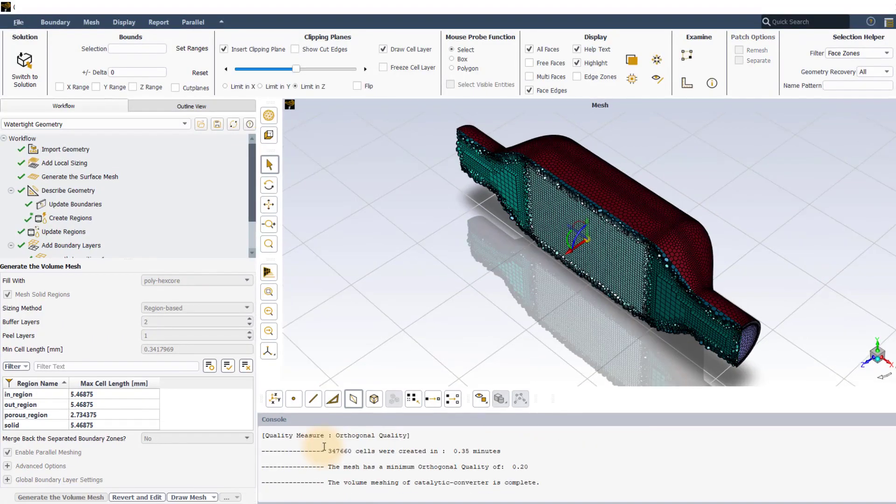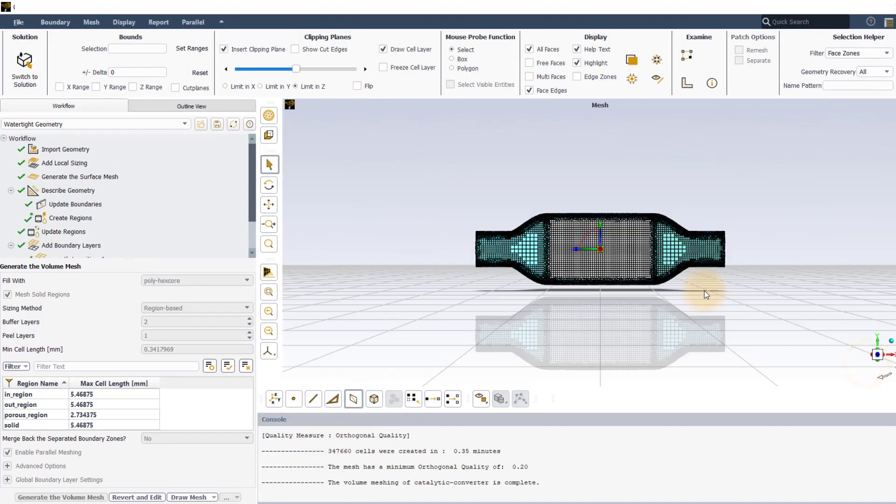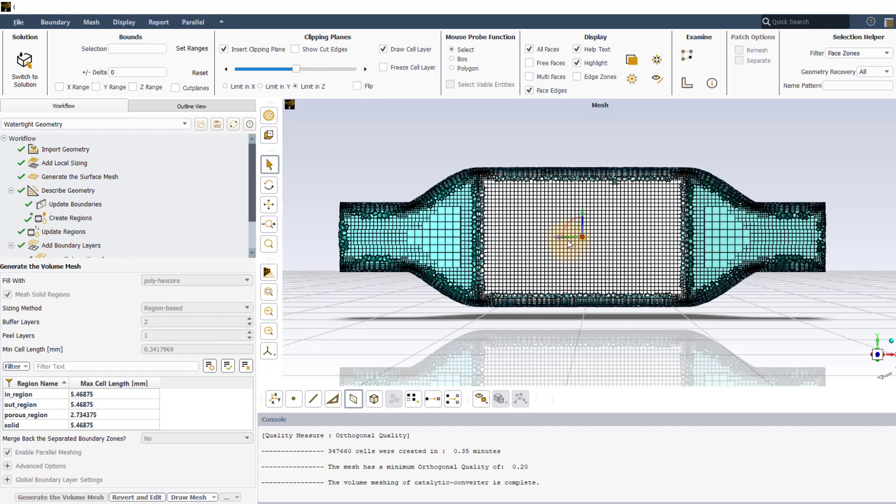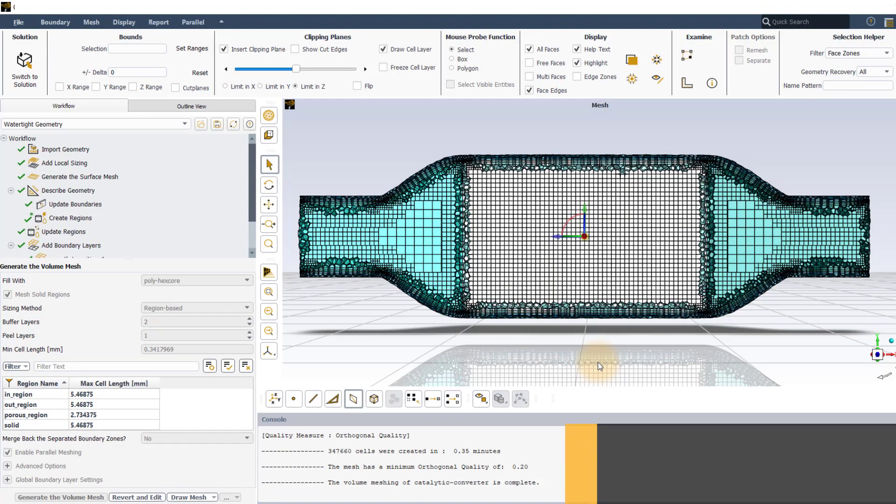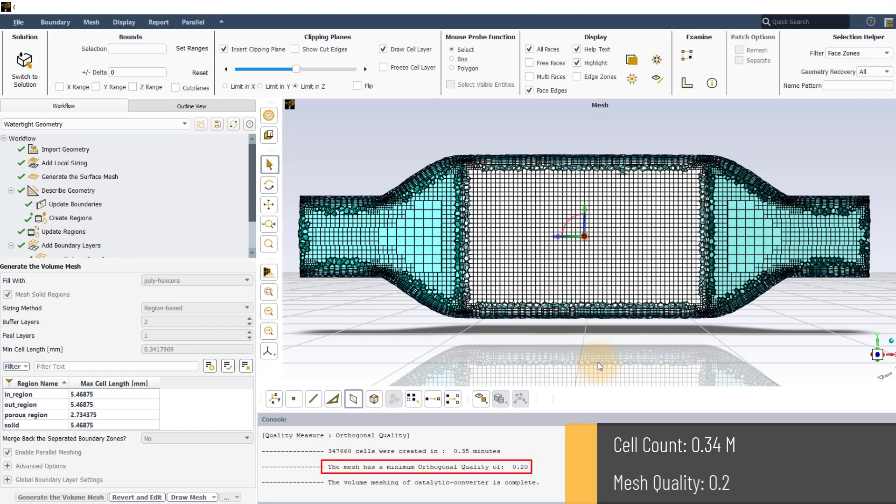Once the mesh is generated, observe the cut section. As expected, the mesh is now refined in the porous region. The mesh has a total of approximately 0.34 million cells with a mesh quality of 0.2 which is well above the recommended value of 0.1.